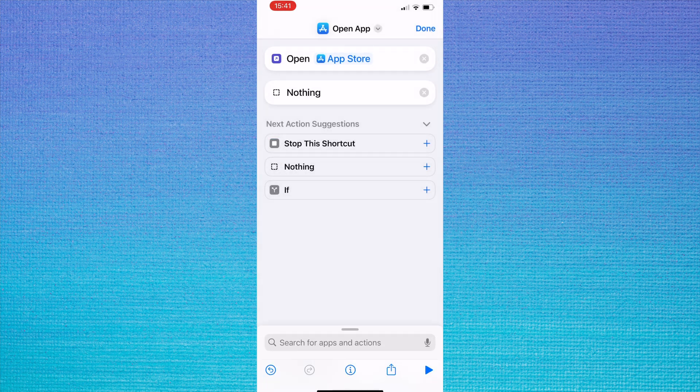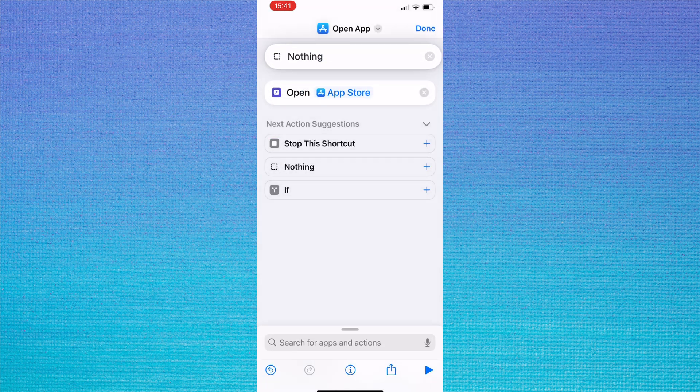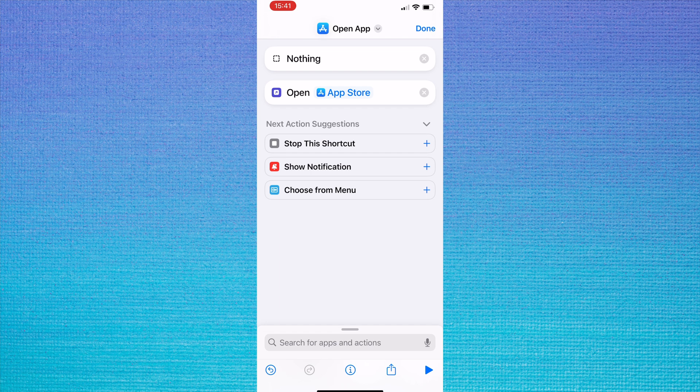Now hold down on the nothing action and drag it to the top of the shortcut actions. Tap done in the top right.